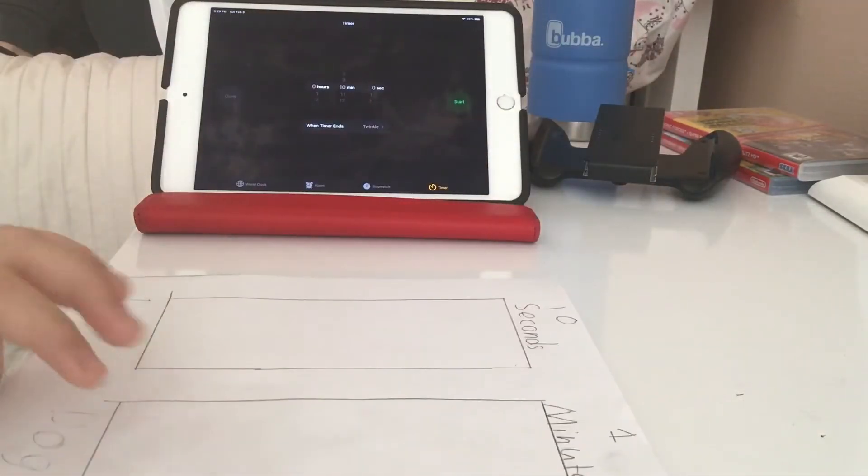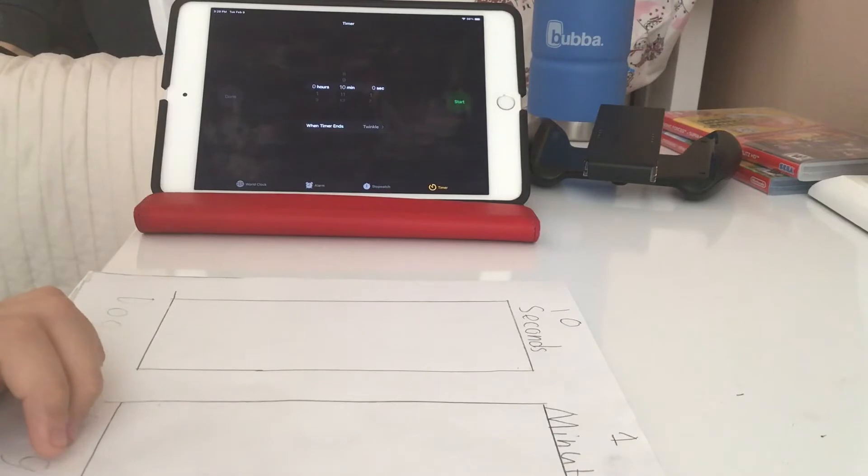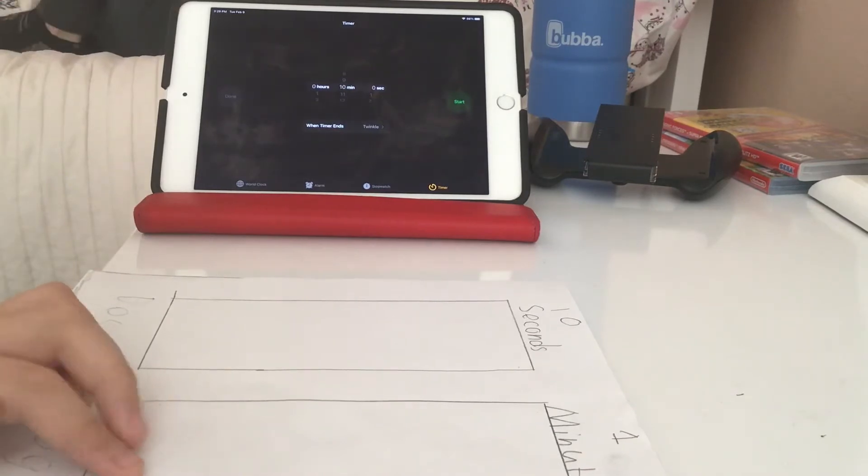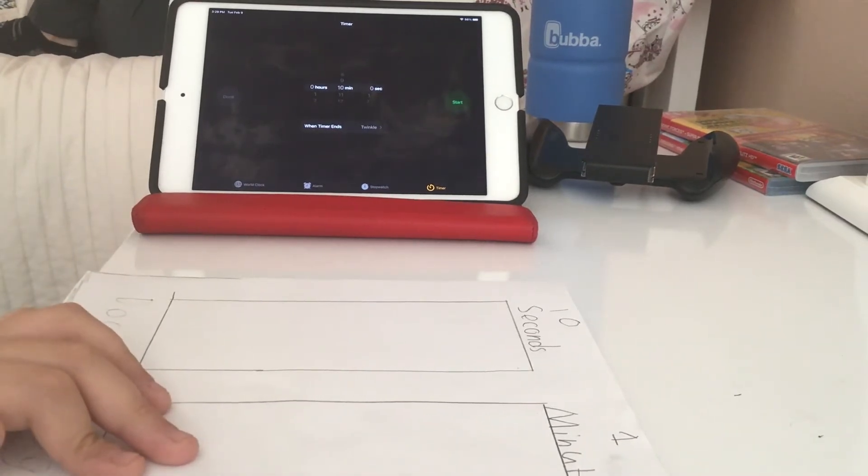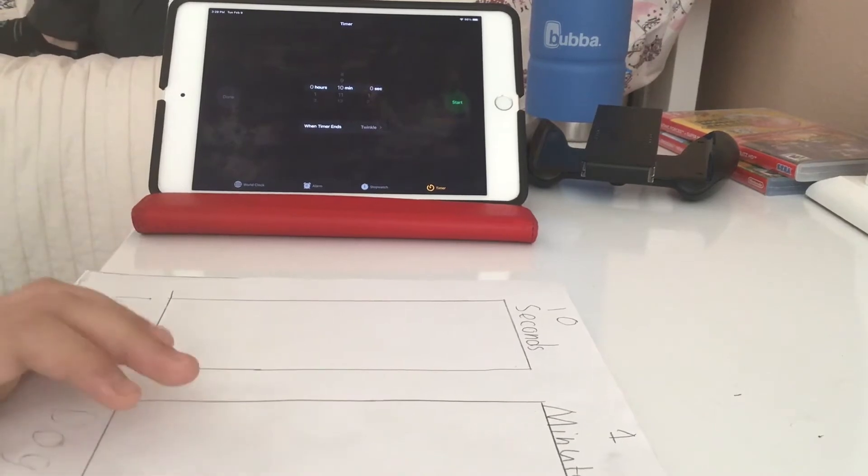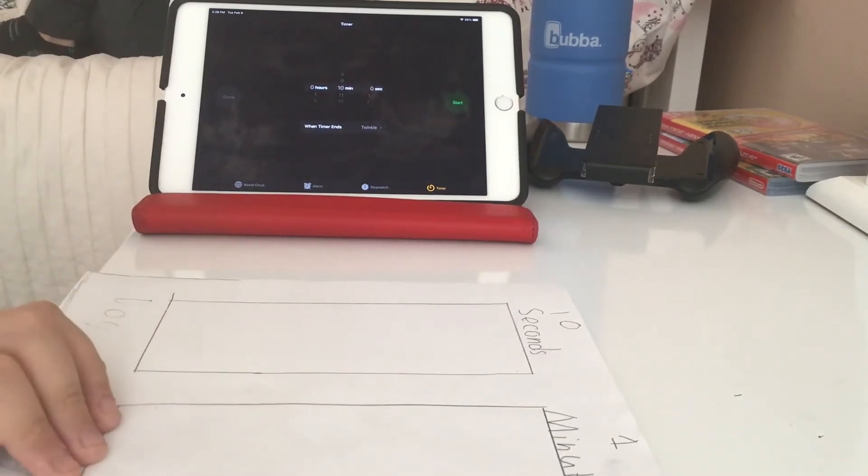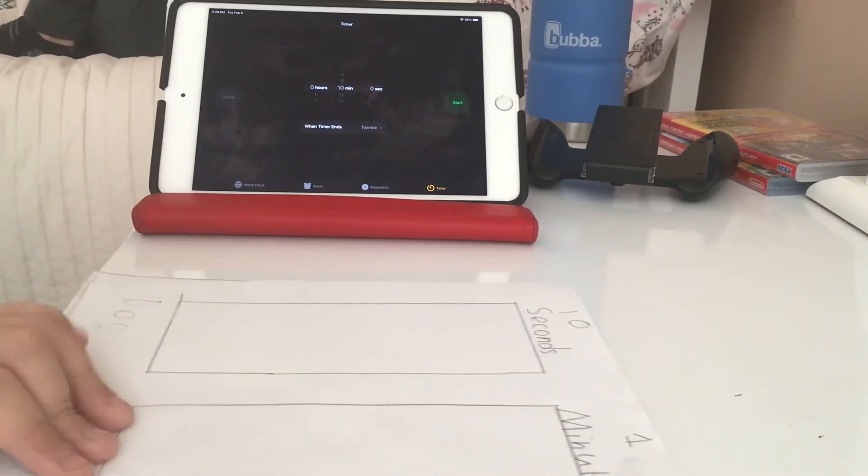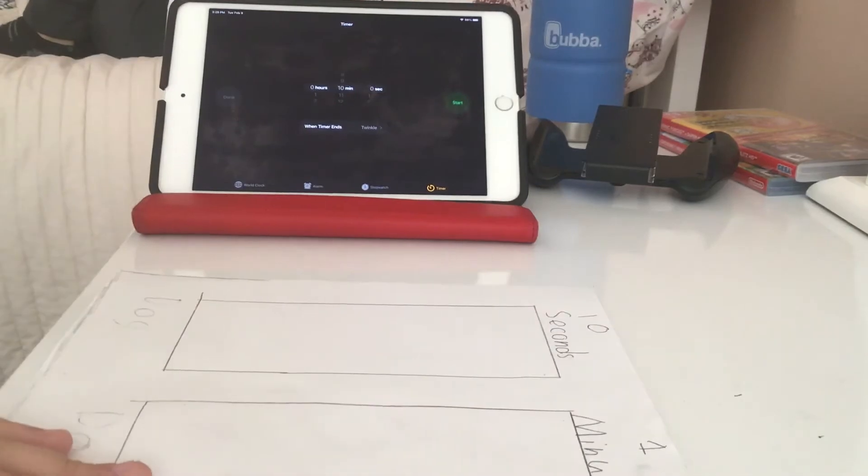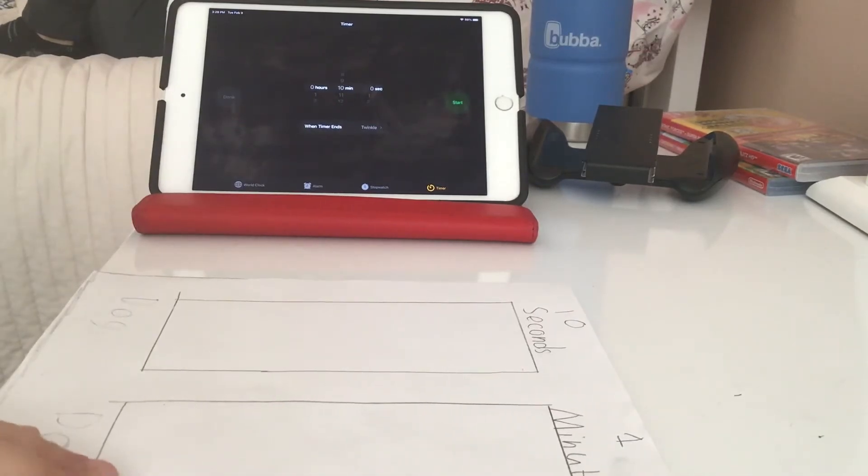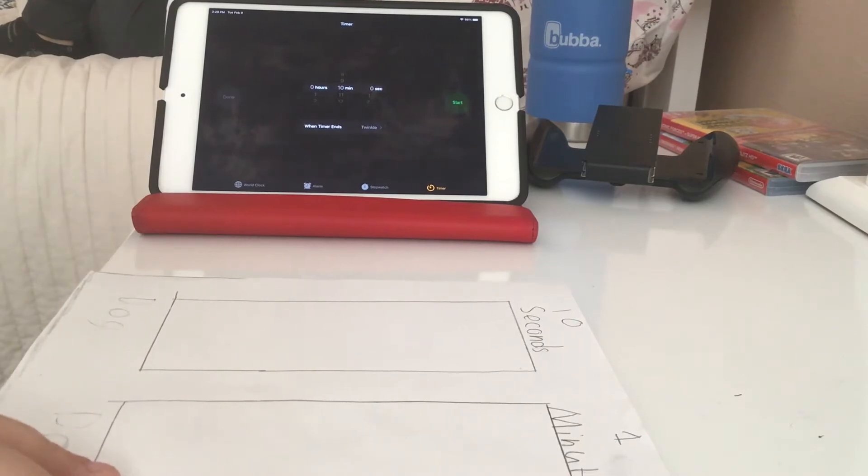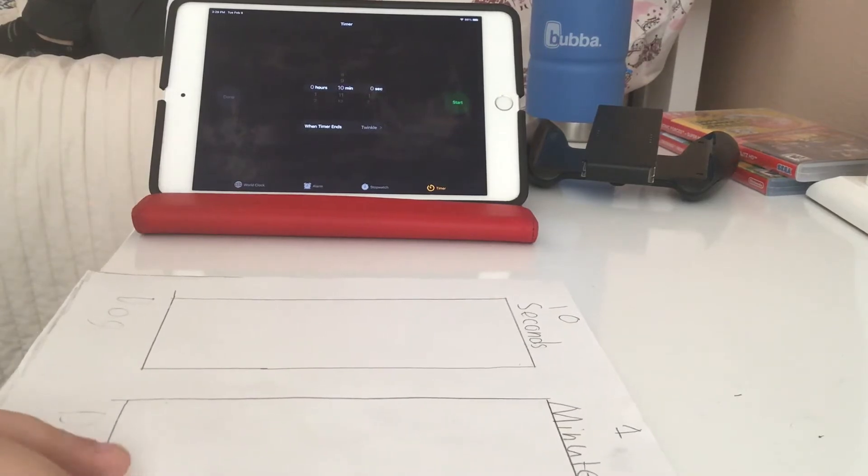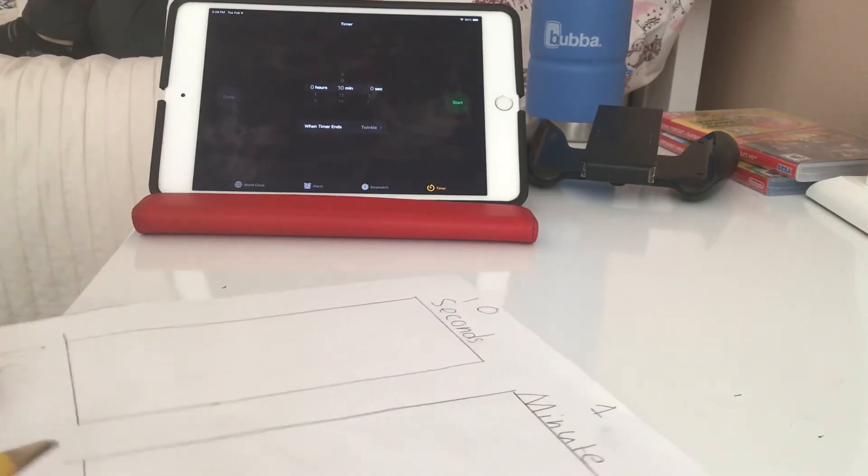Now the one minute's gonna be hard. There's probably gonna be no shading in there. But I like the way the 10 minutes turned out. It's pretty good. Definitely needed less time, but if I got less time I wouldn't be able to do the shading and the shading really brings it together.